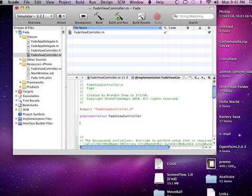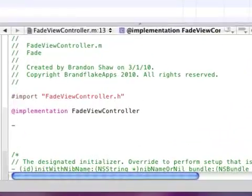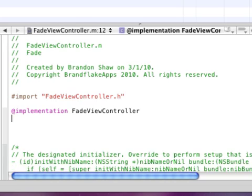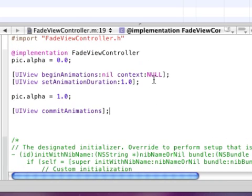So once you're back in Xcode, go into your .m and type in the following code. And don't worry this will all be in the description.